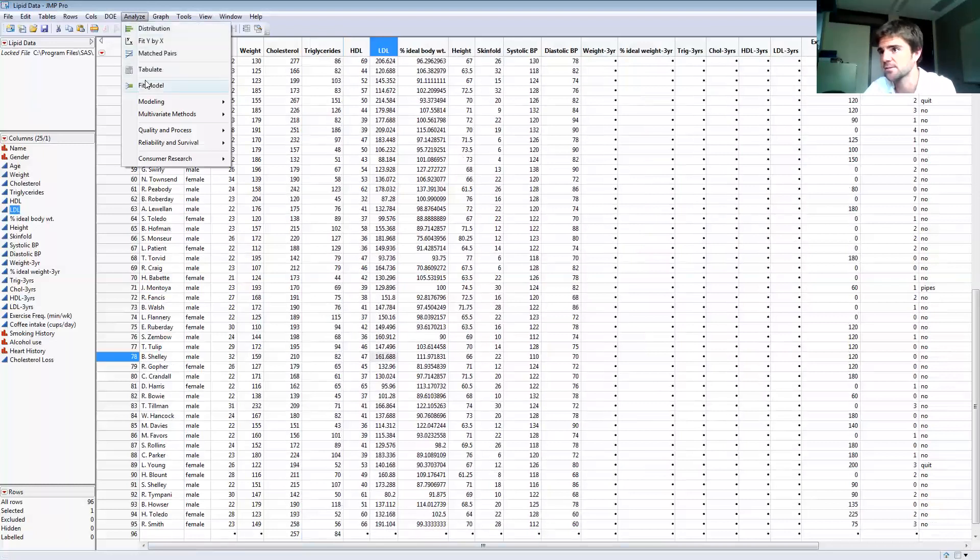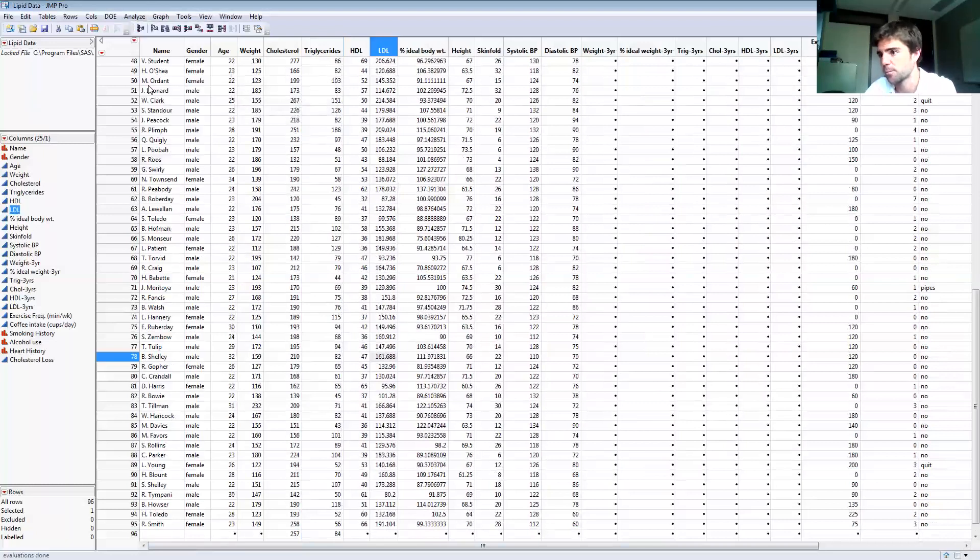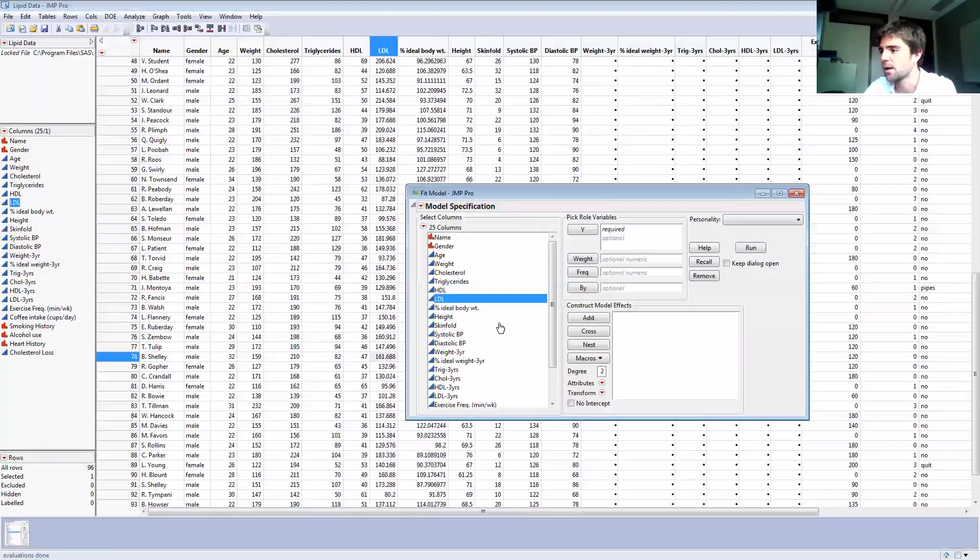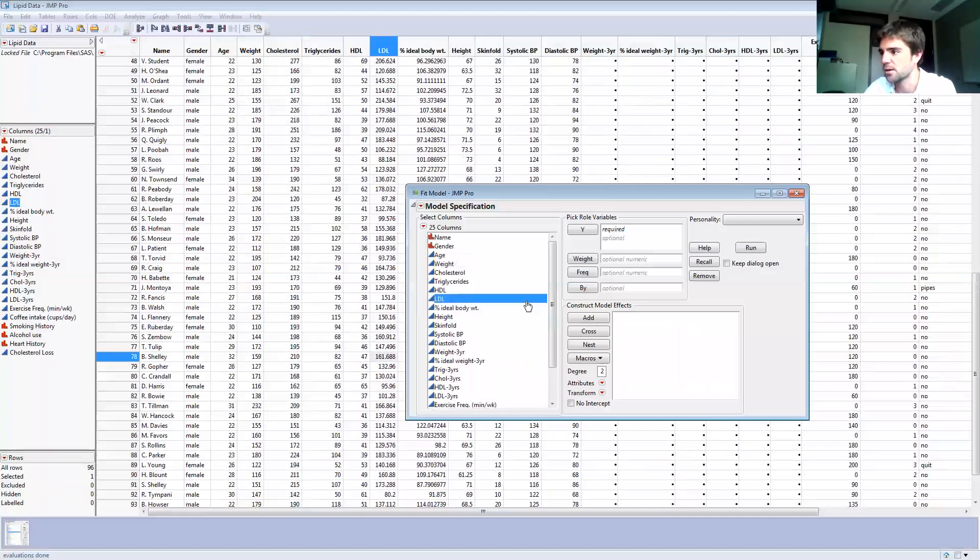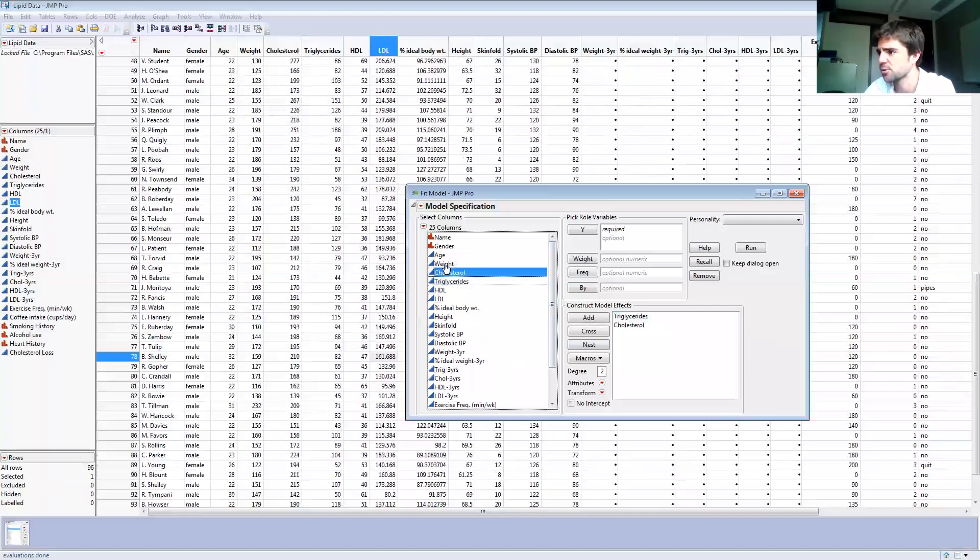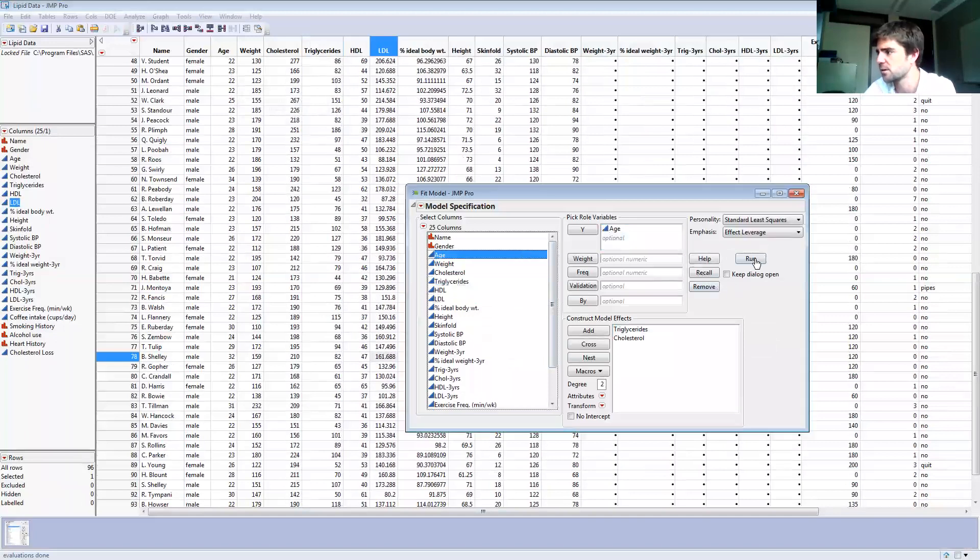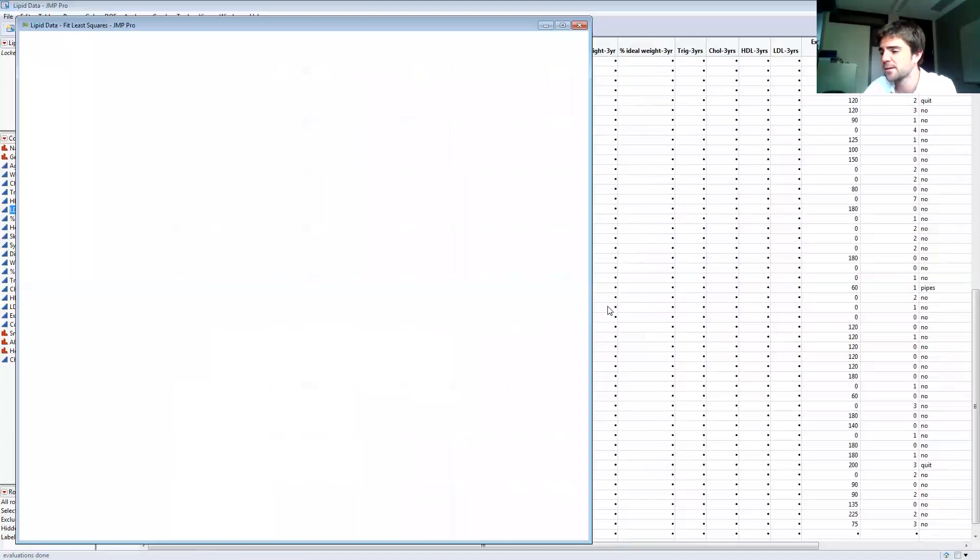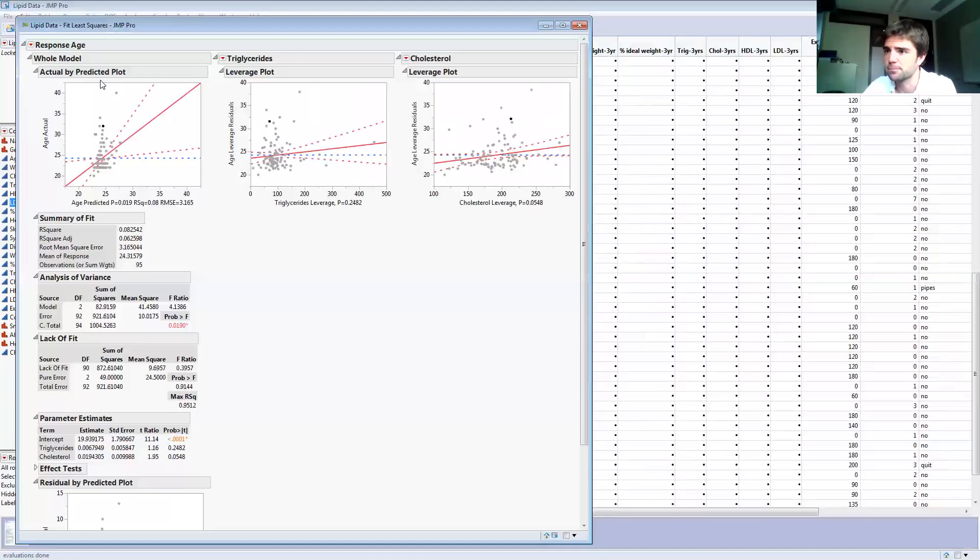And then you'll want to go to Analyze, choose Fit Model. Let's say I'm going to use those two items that I just added as X variables, and I'm also going to add, let's say we're going to predict age based on those things.